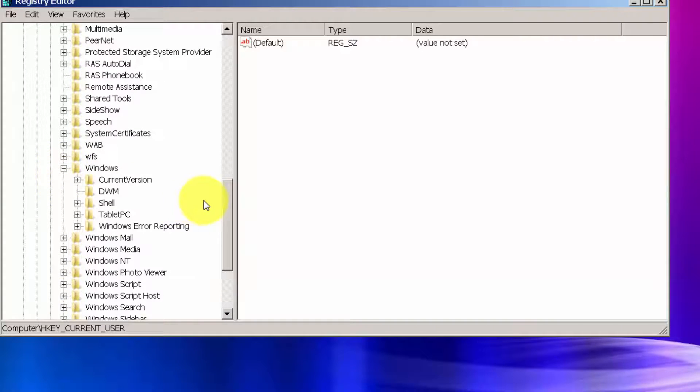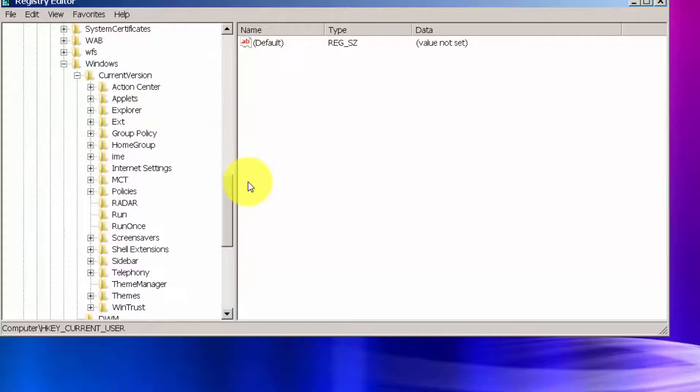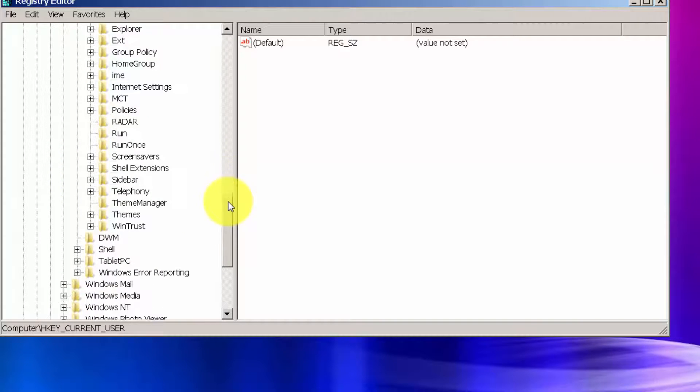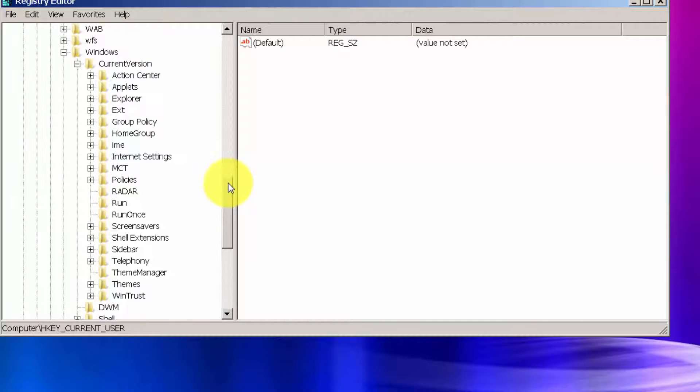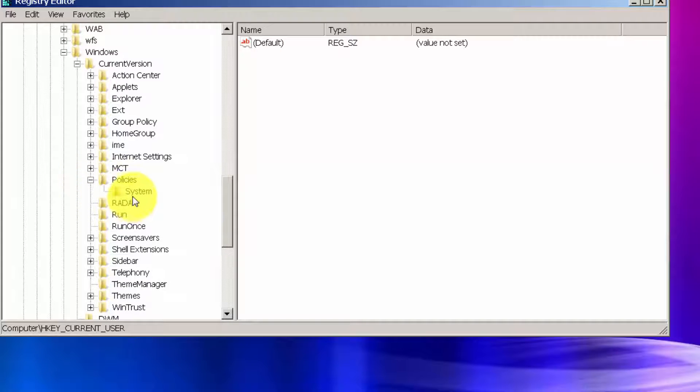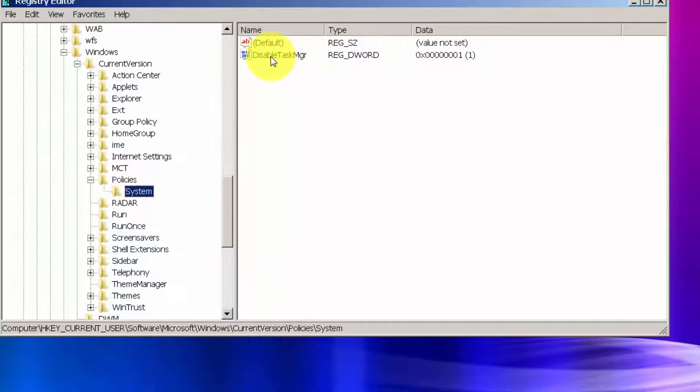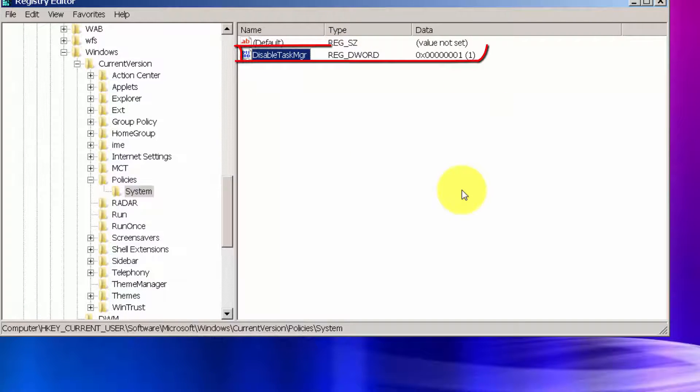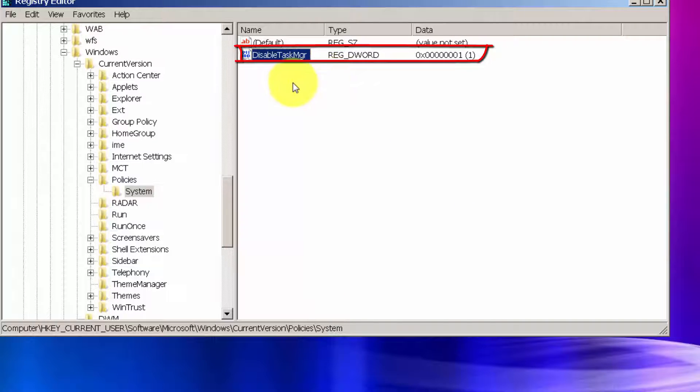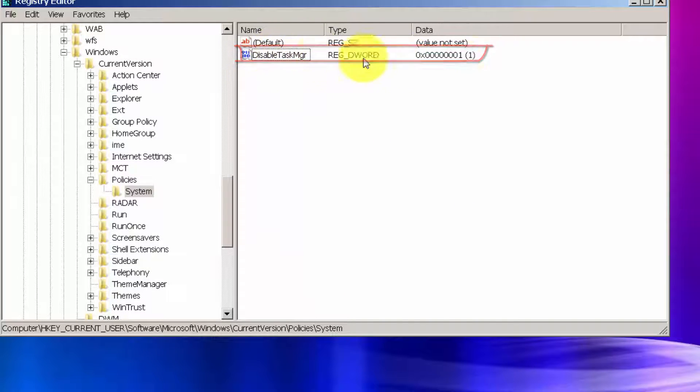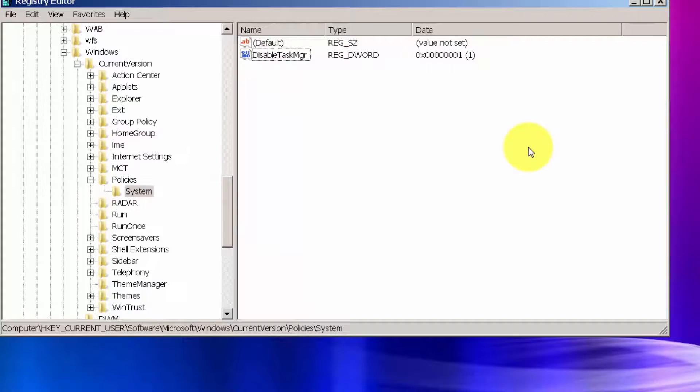And then CurrentVersion, scroll down and locate Policies, and click on System folder here in the middle. And over here you should see, you will see this value DisableTaskManager which was most likely added by malware.